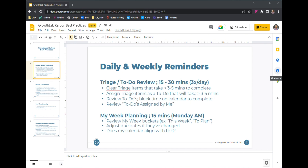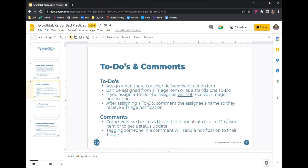To-dos are in comments, so you can read through this in more detail, but essentially a to-do is really when there's a clear deliverable or an action item.